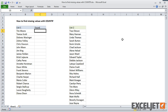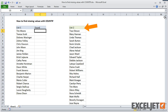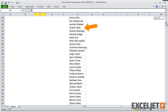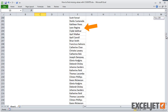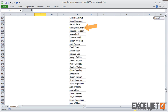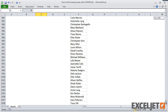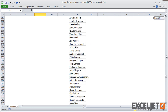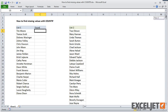In this worksheet, on the left, I have a list of 20 names. On the right, I have a much larger list of over 1,000 names. How can I quickly figure out which names in the smaller list also appear in the bigger list?